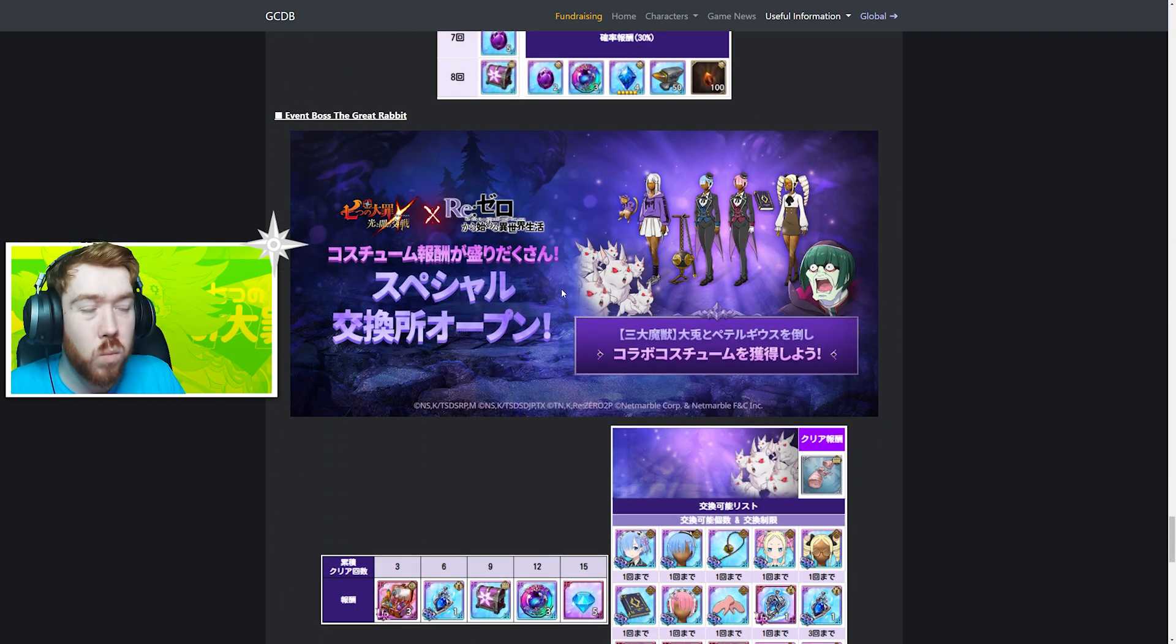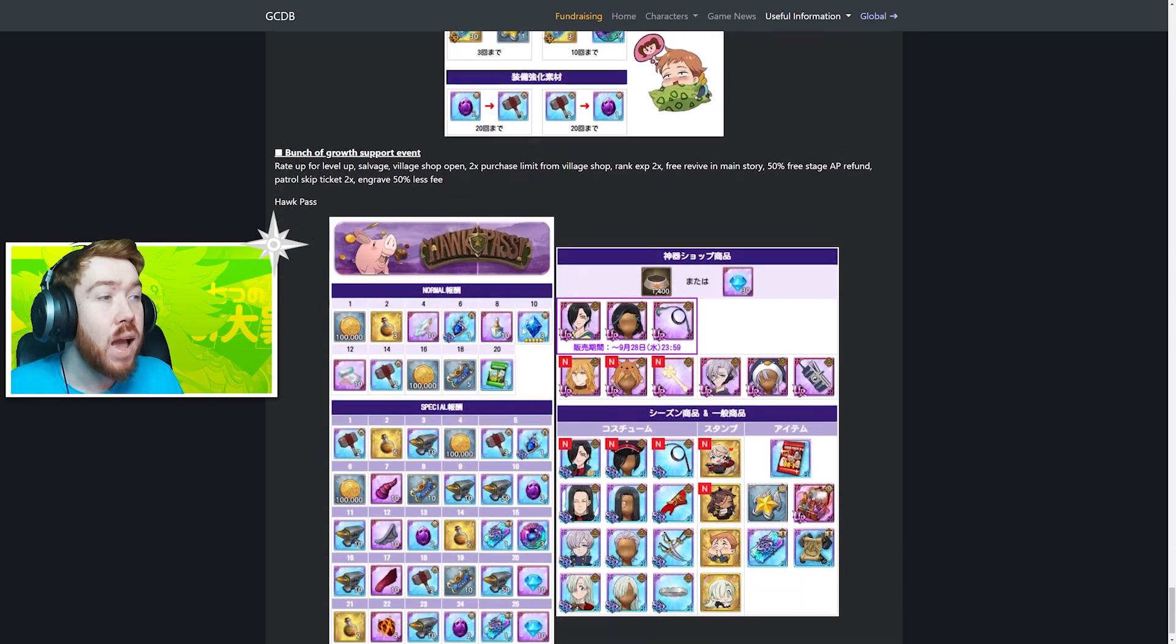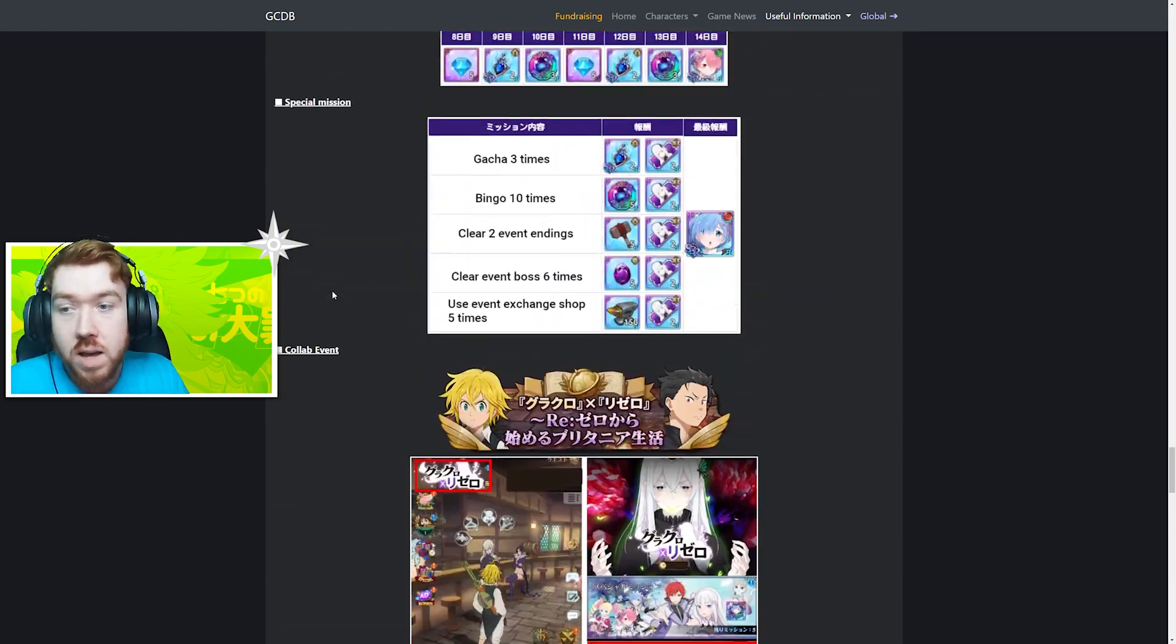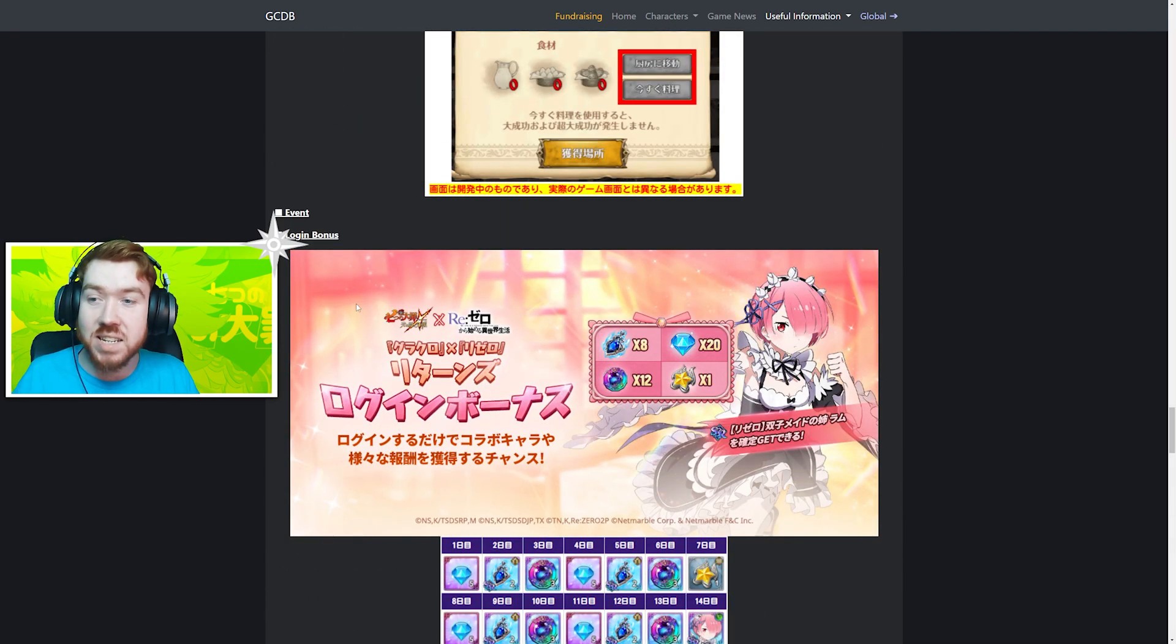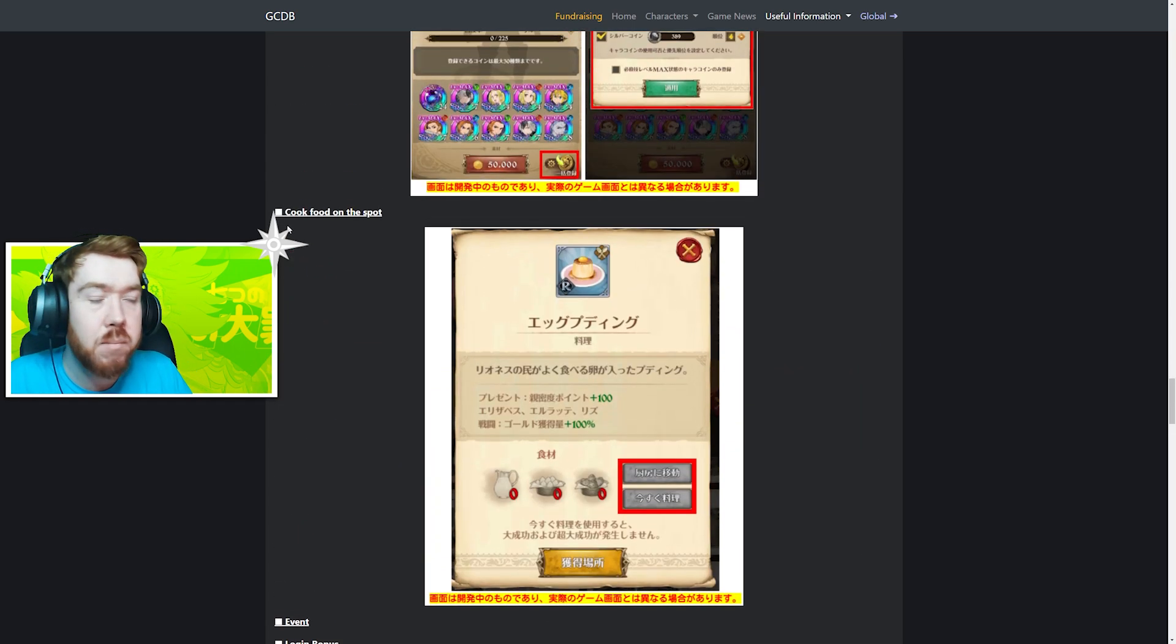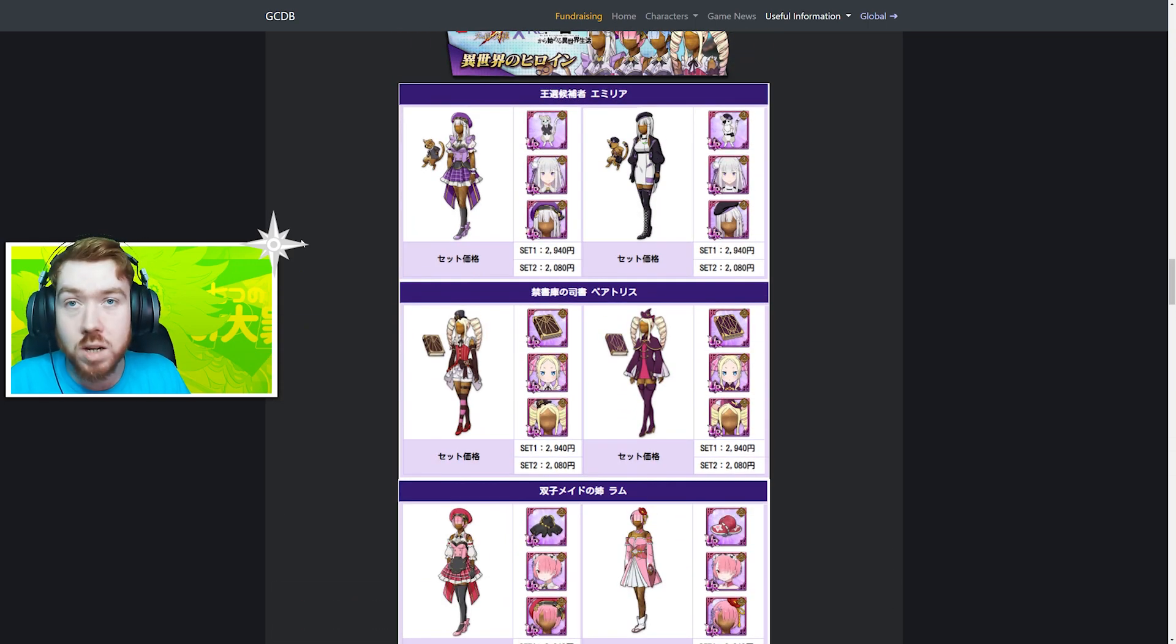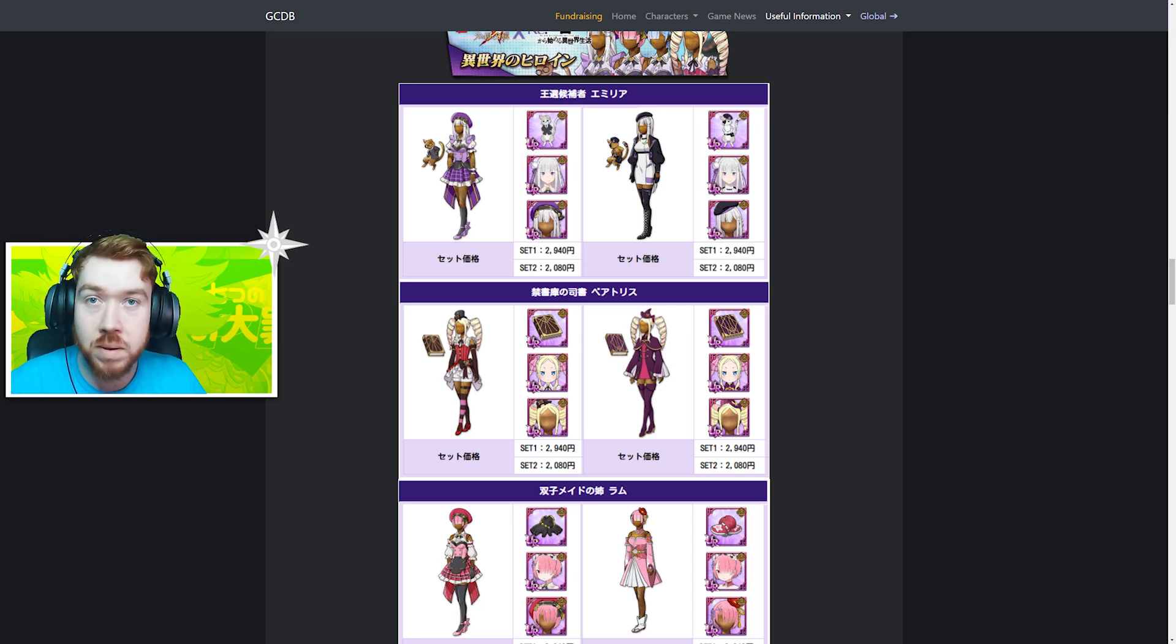Overall it's a pretty good update. You can't really complain about a collaboration - free characters, free cosmetics. I can see someone getting into the game right now and seeing free copies of Rem and Ram and being excited, then they get Echidna from the summons. Yeah, overall pretty good for this update. We'll have to wait and see when it comes to Global how I finally feel about it, testing out the new characters. Yeah boys, thank you for watching, peace.